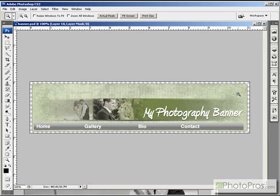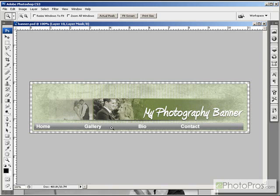And we also dropped in a textured image to give the background of the banner a little more texture. And we also dropped in a few photos to add to the banner, which we then added some layer masks to, to blend them into this strip in the middle. Added another little gradient to give our nav bar some shine. And we have a simple web banner.